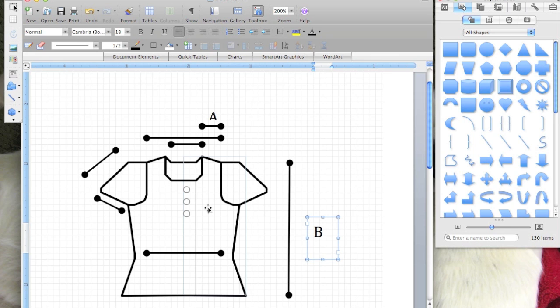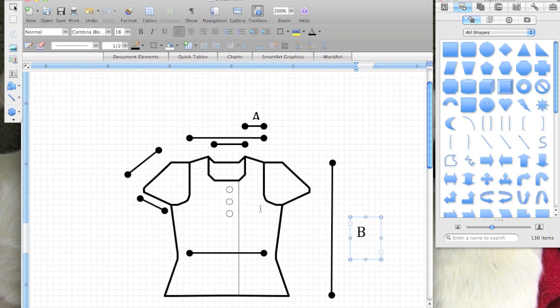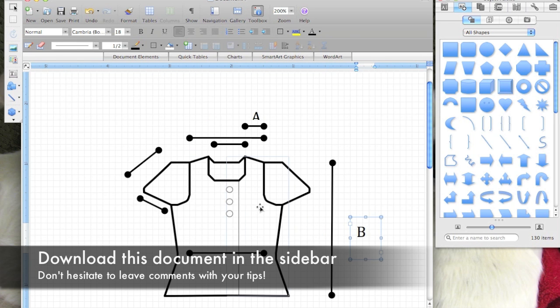So that in a nutshell is creating schematics in Microsoft Word.